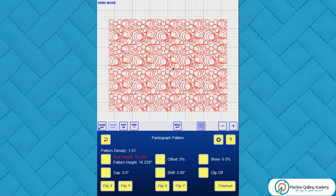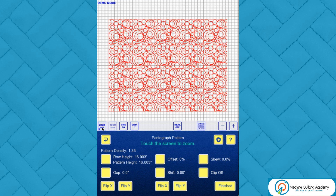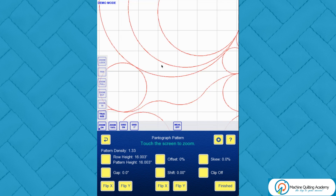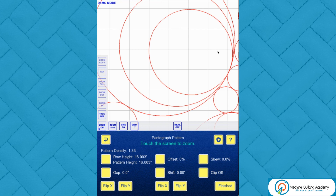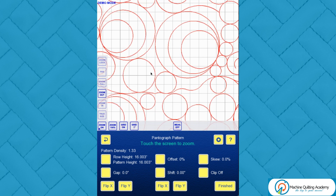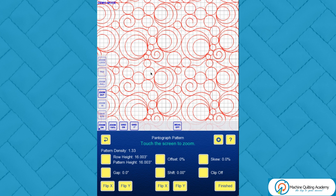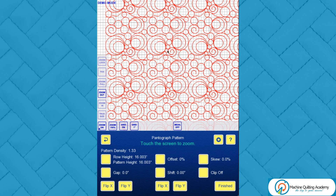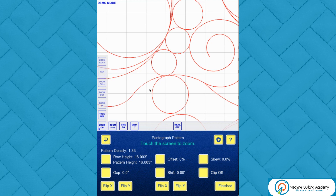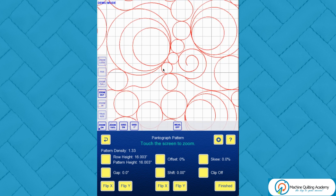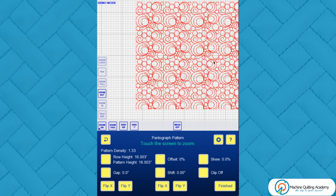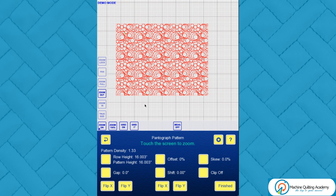You could increase the row height to around 16 inches. Checking the true size, that makes it quite a bit bigger — the smaller circles are still over an inch, so it would work quite nicely over a quilt. I do like this one.